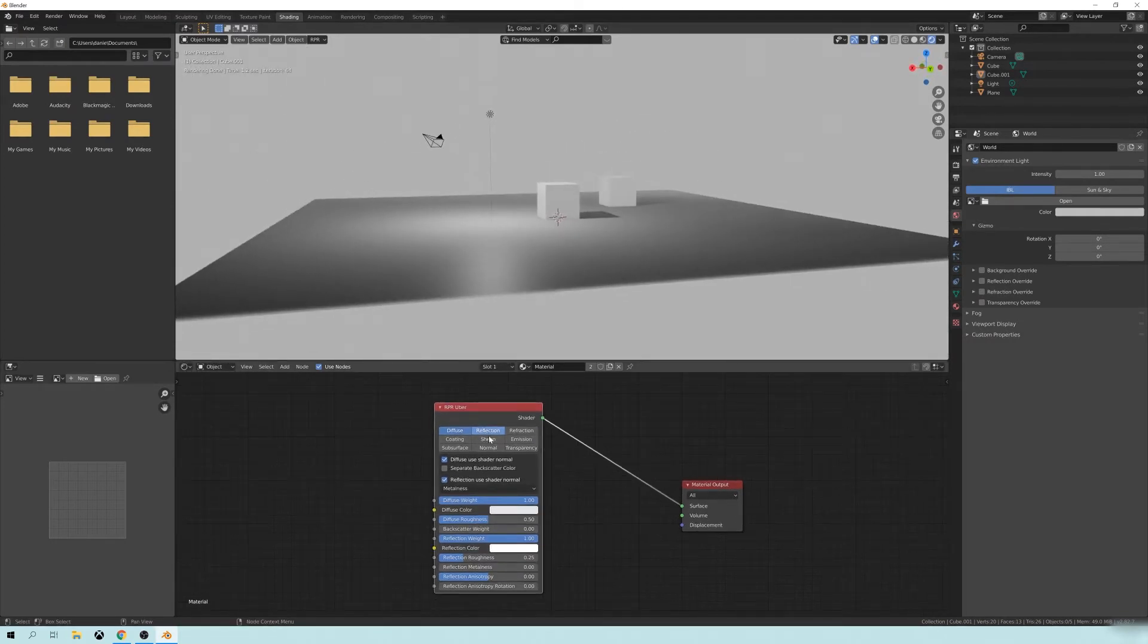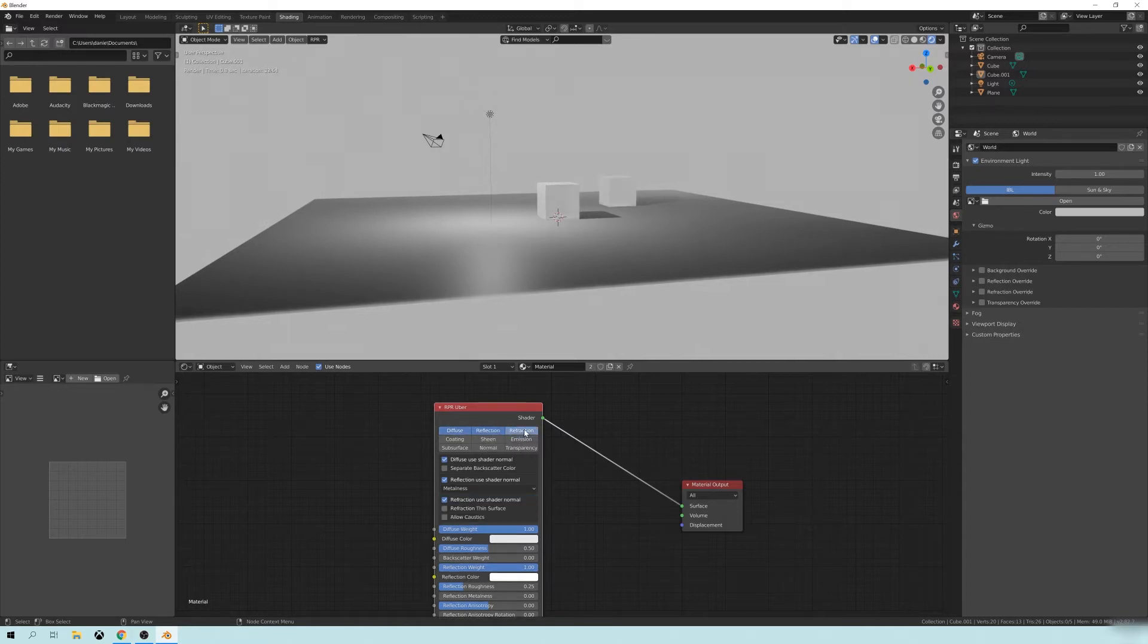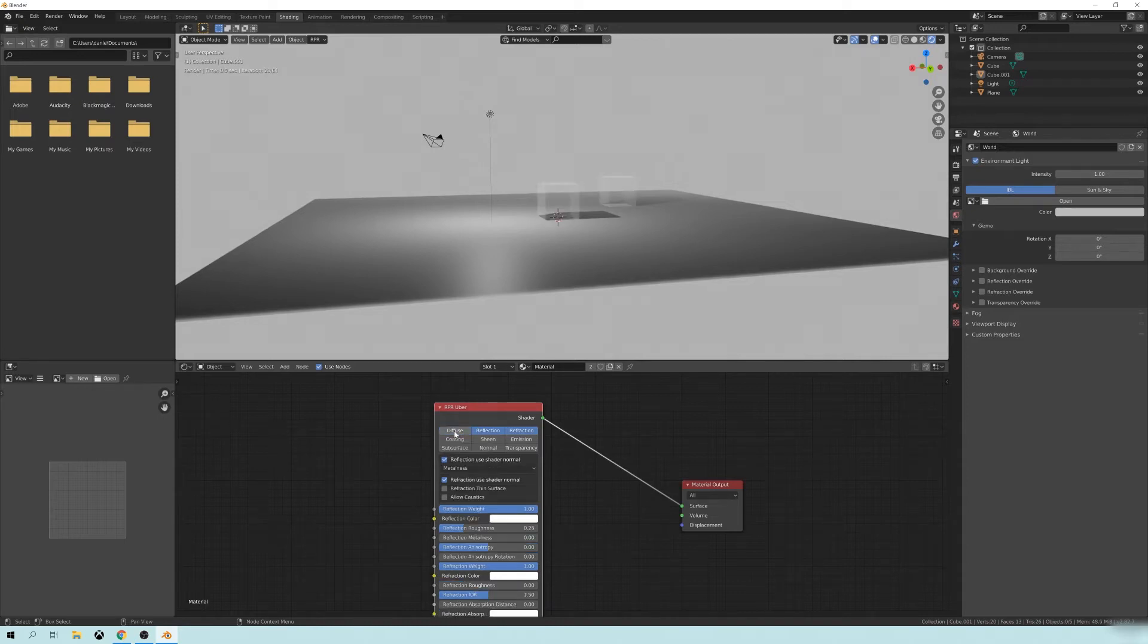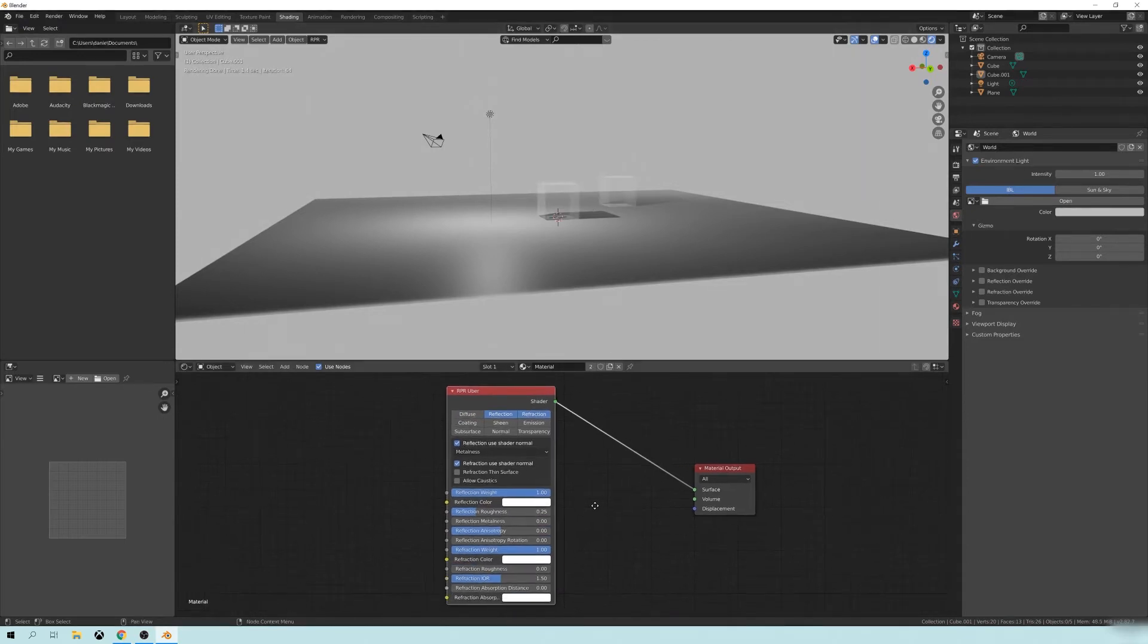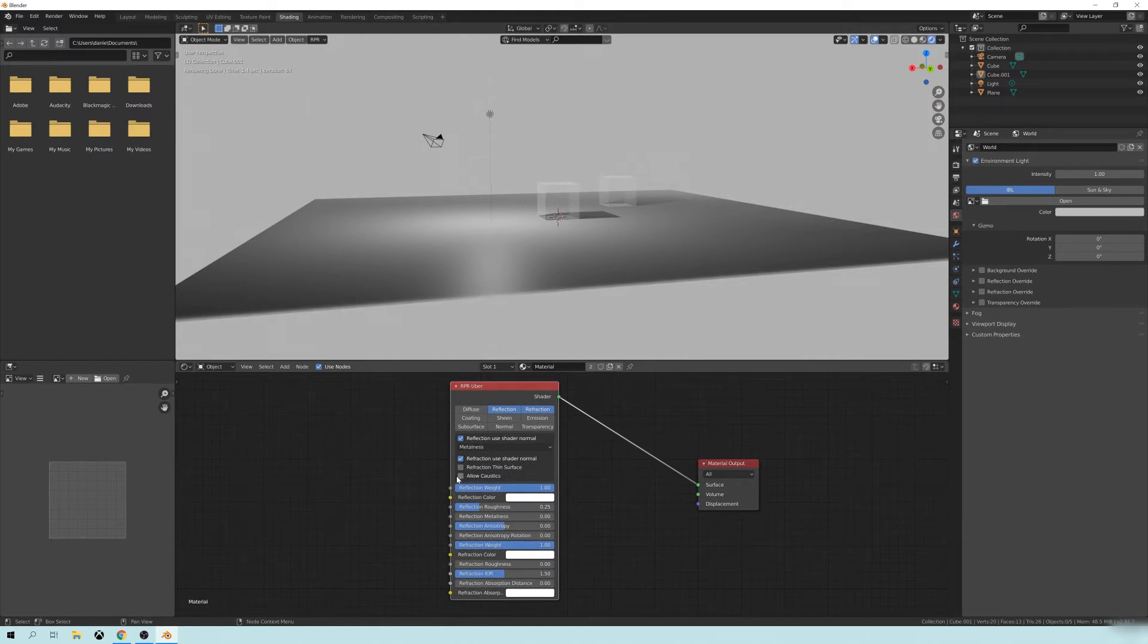So now that we're looking at this, you have all of these different settings in here. And we're going to make this very simple by just clicking on the Refraction button here. Clicking off the Diffuse. You see it's kind of similar to what it was before. And then we're going to change this Metalness right here to IOR, or Index of Refraction.